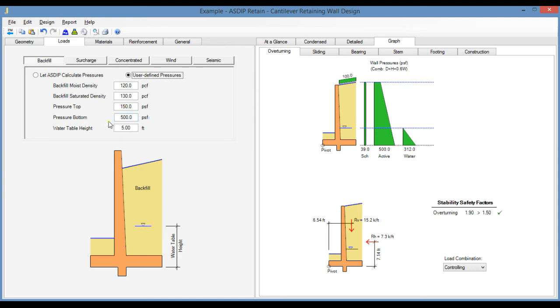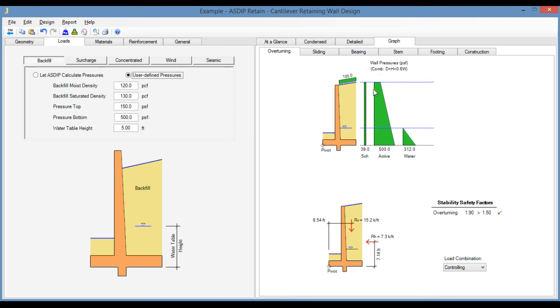The pressure at the top and the pressure at the bottom of the wall. For example, here we can specify a top pressure 150 PSF and bottom pressure 500 PSF. And the resulting diagram, as shown here, is a trapezoidal diagram.